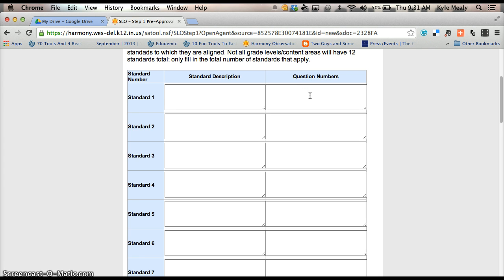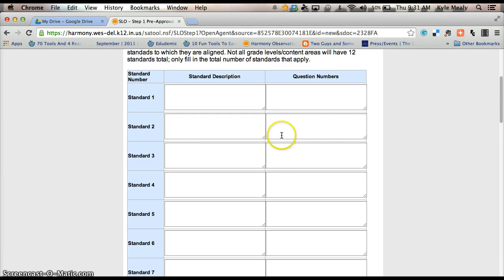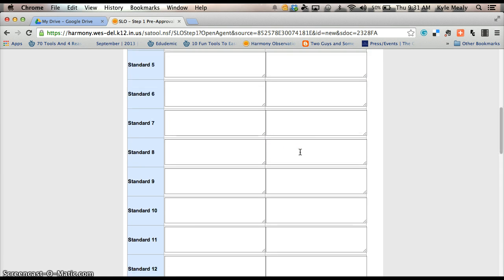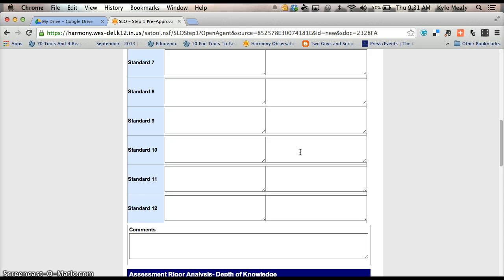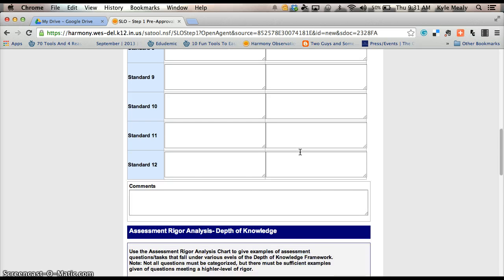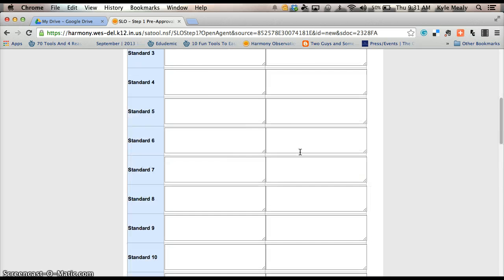Basically, this is just listing every one of your questions that covers standard one, every one of them that covers standard two and you just have to give us the number of the question. You don't have to give us the question, just the number. Hopefully you can cut and paste for all of you.